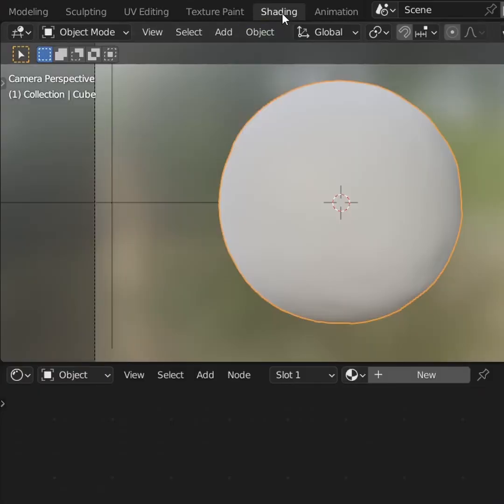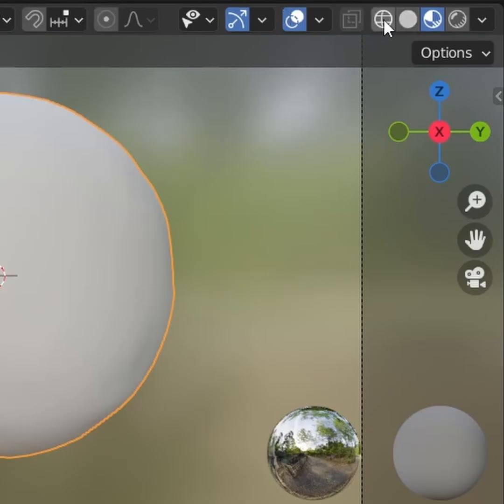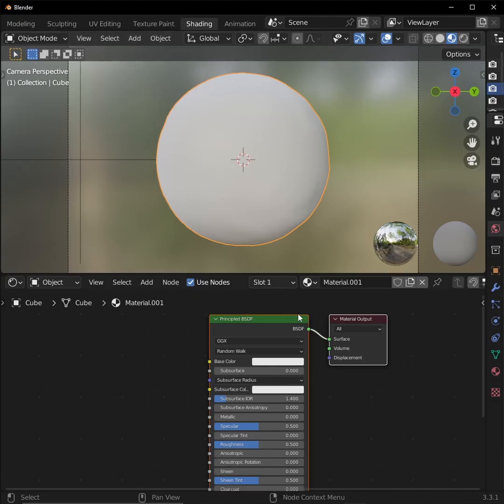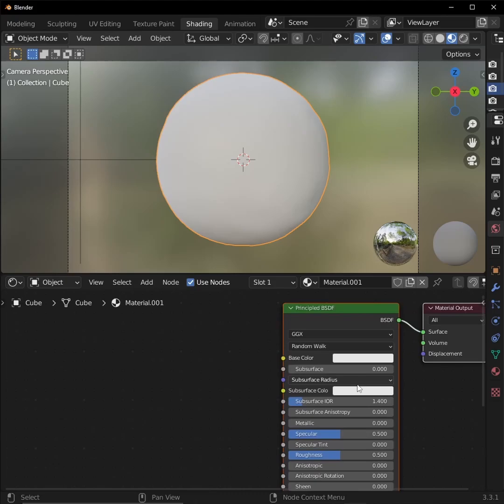Open up the shading workspace and go into the material preview mode. Now we're ready to get into the nodes. It seems like a lot at first, but it's only noise textures and color ramps, I swear. First, let's add some fingerprints to our clay.